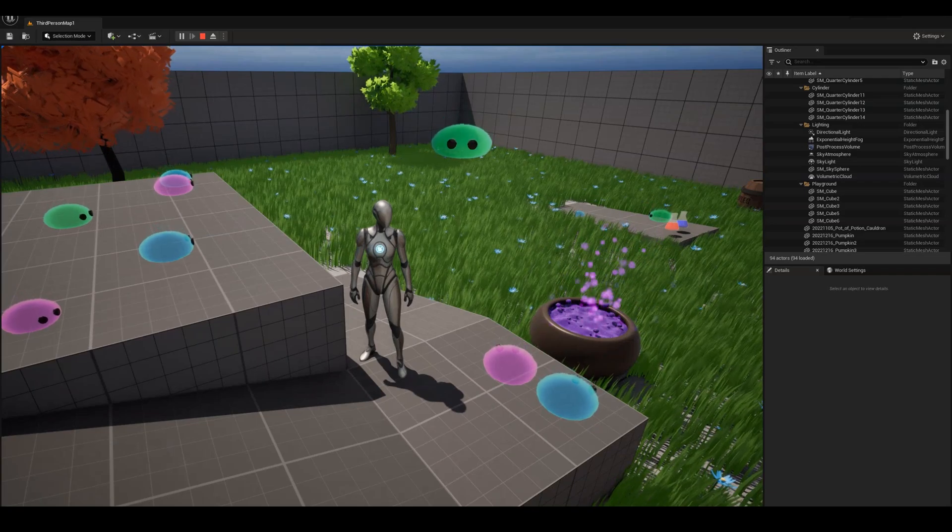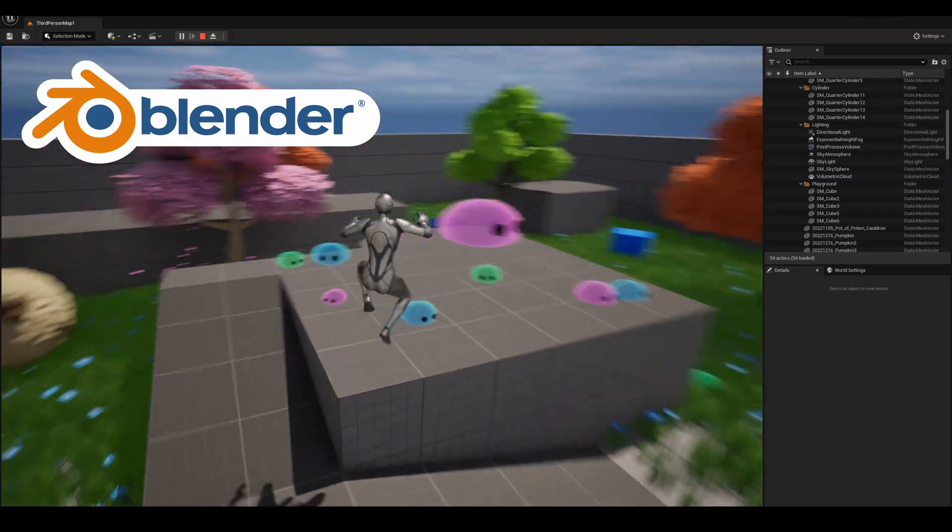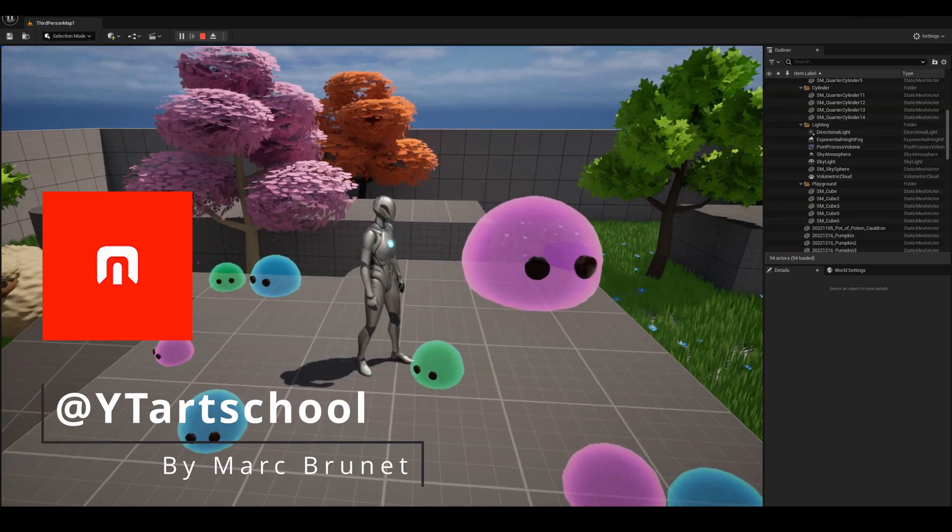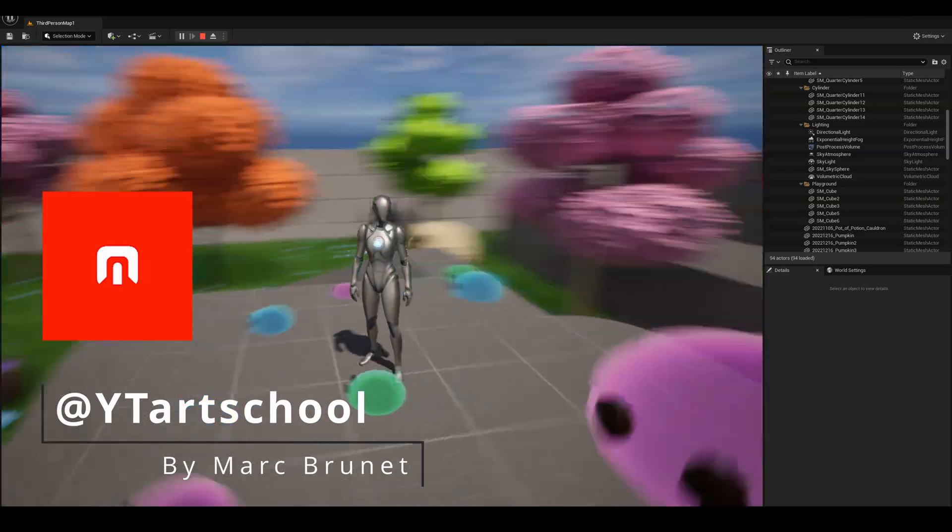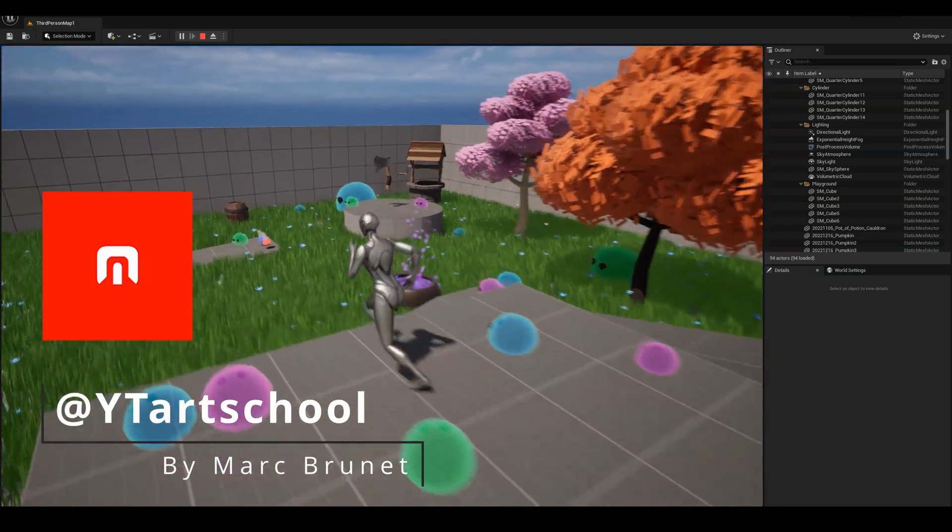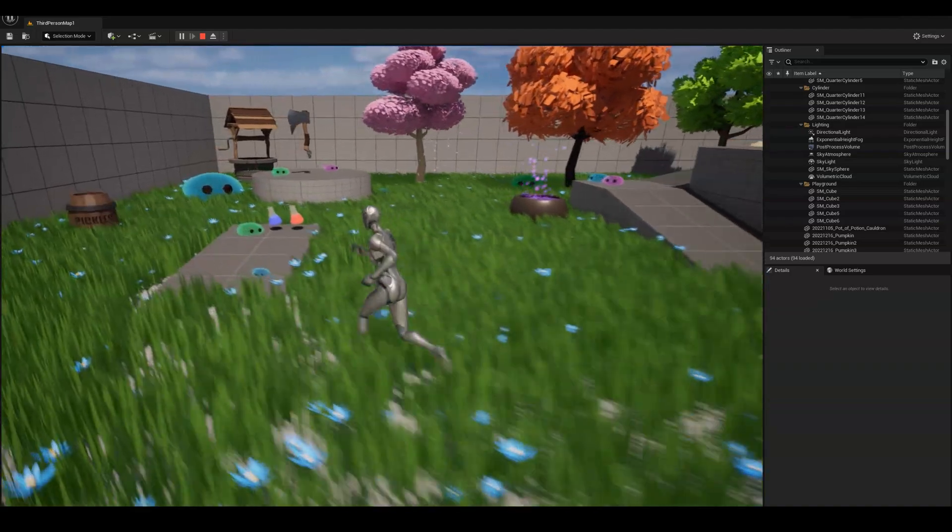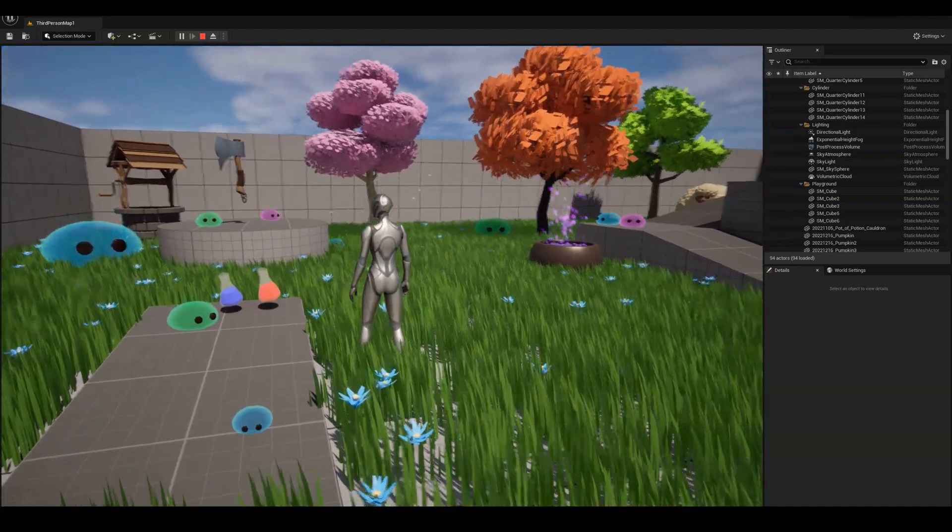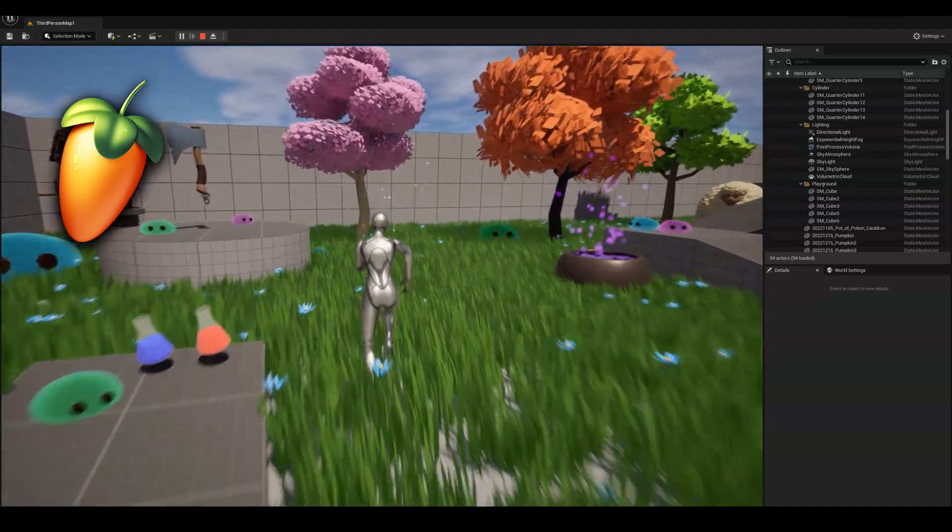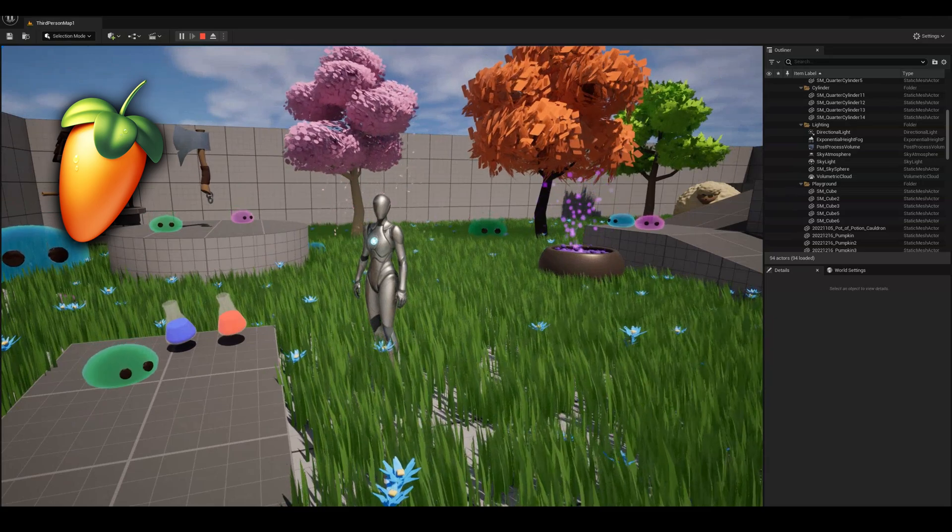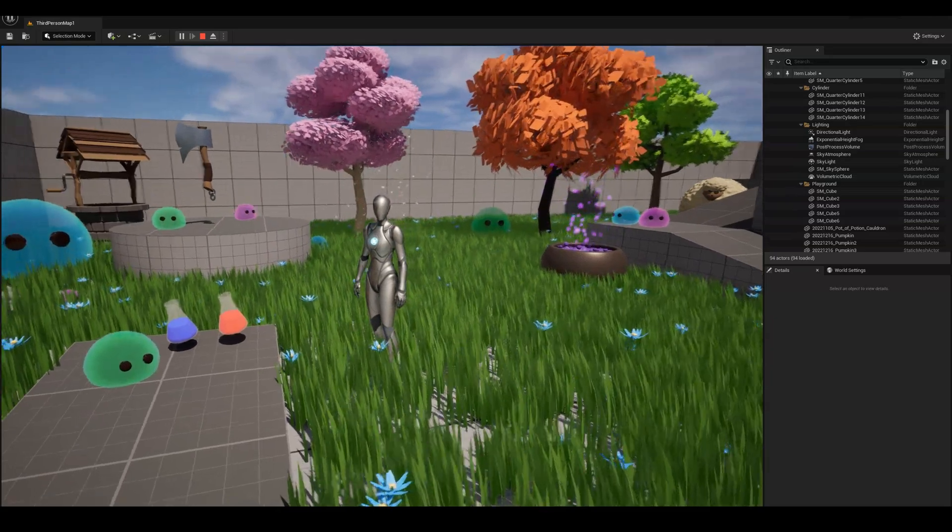For assets and animations, I will use Blender to make my objects from scratch. For art, I have YouTube Art School by Mark, where I can learn color theory, composition, and character design. For sound, I'll probably just make some beep-boop robot sounds in FL Studio 21. And anything else, I'll just Google.